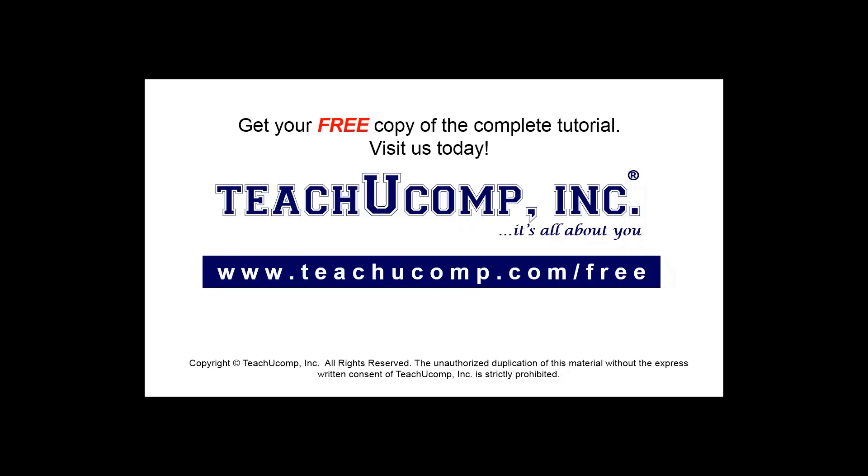Get your free copy of the complete tutorial at www.teachucomp.com forward slash free.